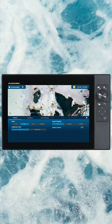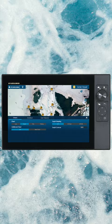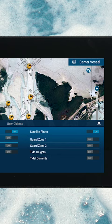I've got a little breadcrumb trail set up already, but if you swipe up from the bottom, you can hit overlays — which is right here — and you can see where it says satellite photos.